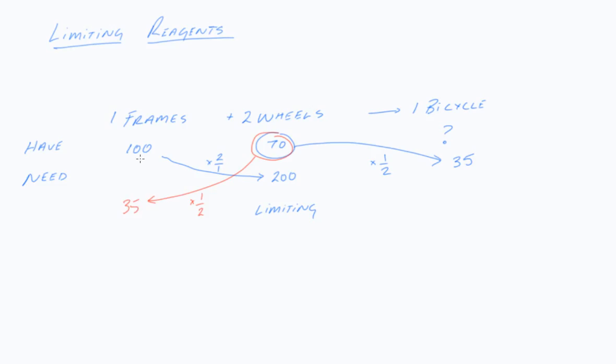I have 100 frames. I only need 35. So this one is in excess. So if I had worked it out the other way, it makes no difference. Because it will still tell me that this is the limiting reagent to actually calculate the final answer. And that is it.